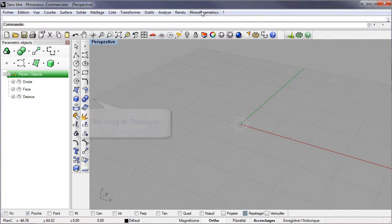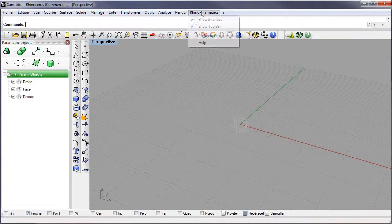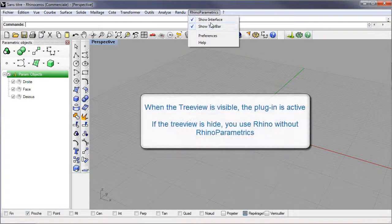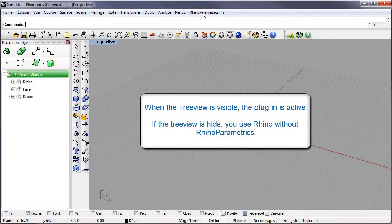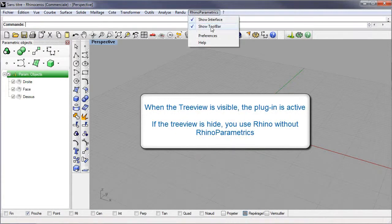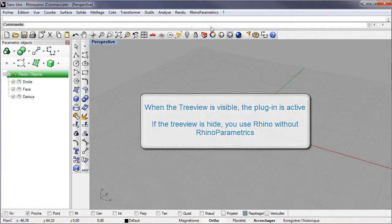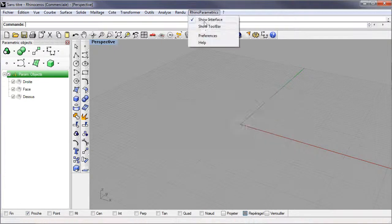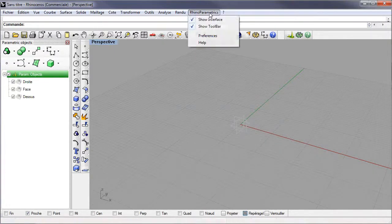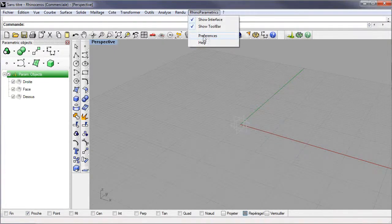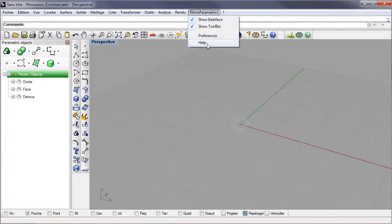In the new Rhino Parametrics menu, we can show or hide the interface, show or hide the toolbar, show the project preferences and the Rhino Parametrics help.